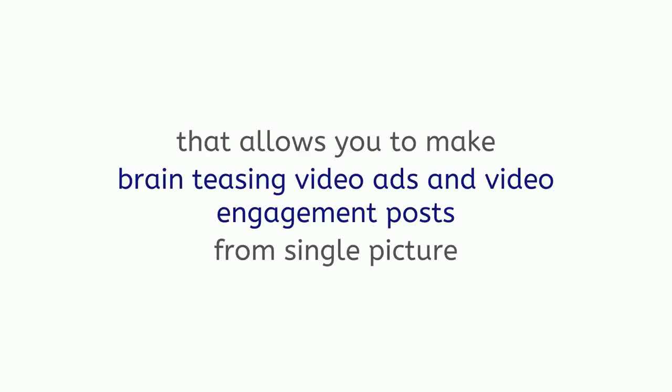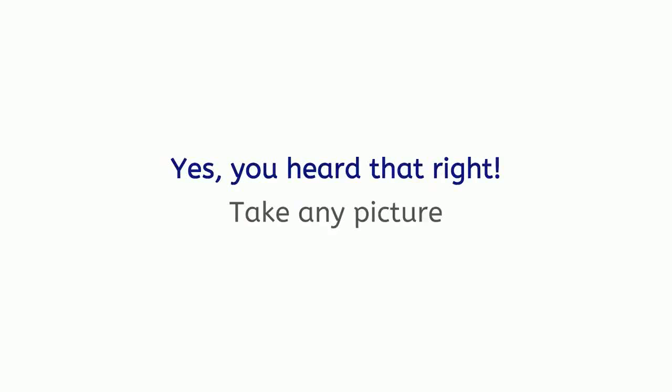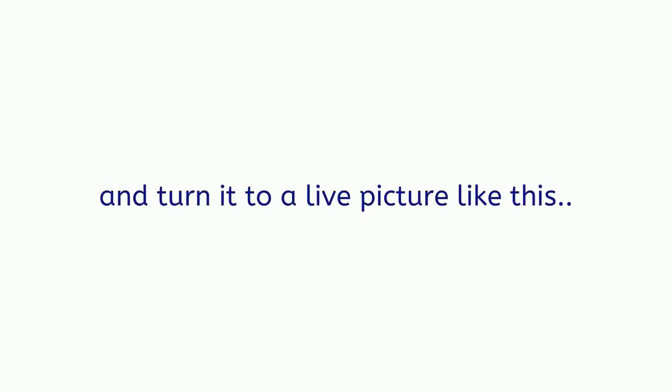Hey, it's Andrew here, and over the past 13 months, the team and I have been creating a powerful yet extremely easy-to-use push-button desktop software that allows you to make brain-teasing video ads and video engagement posts from a single picture. Yeah, you heard that right. Take any picture, regardless of if you took it with your phone or downloaded it off the Internet.